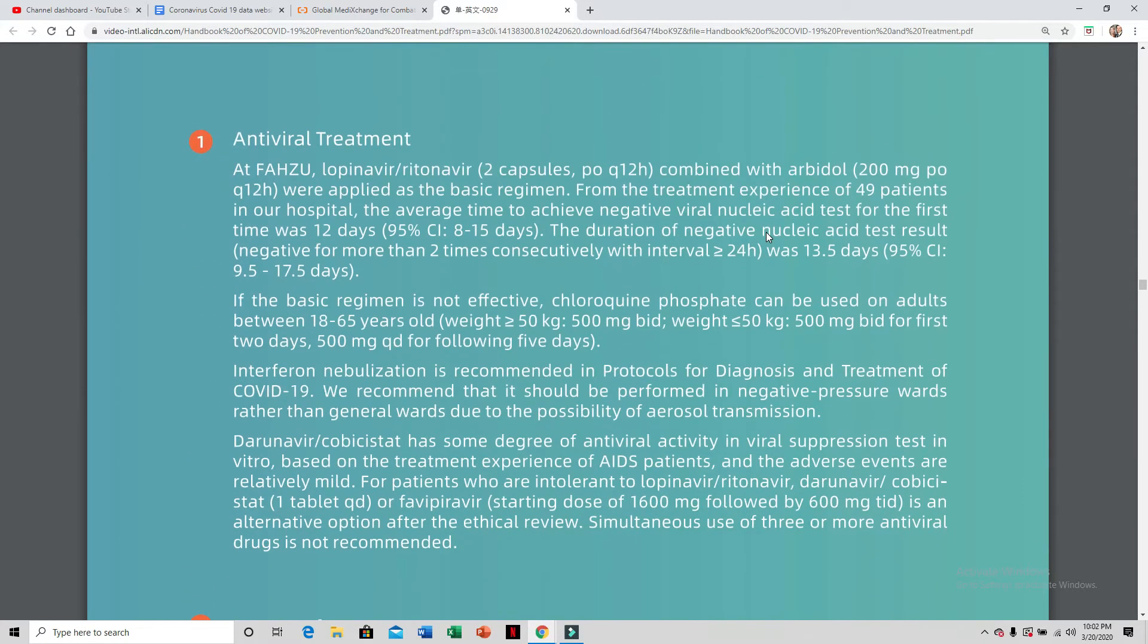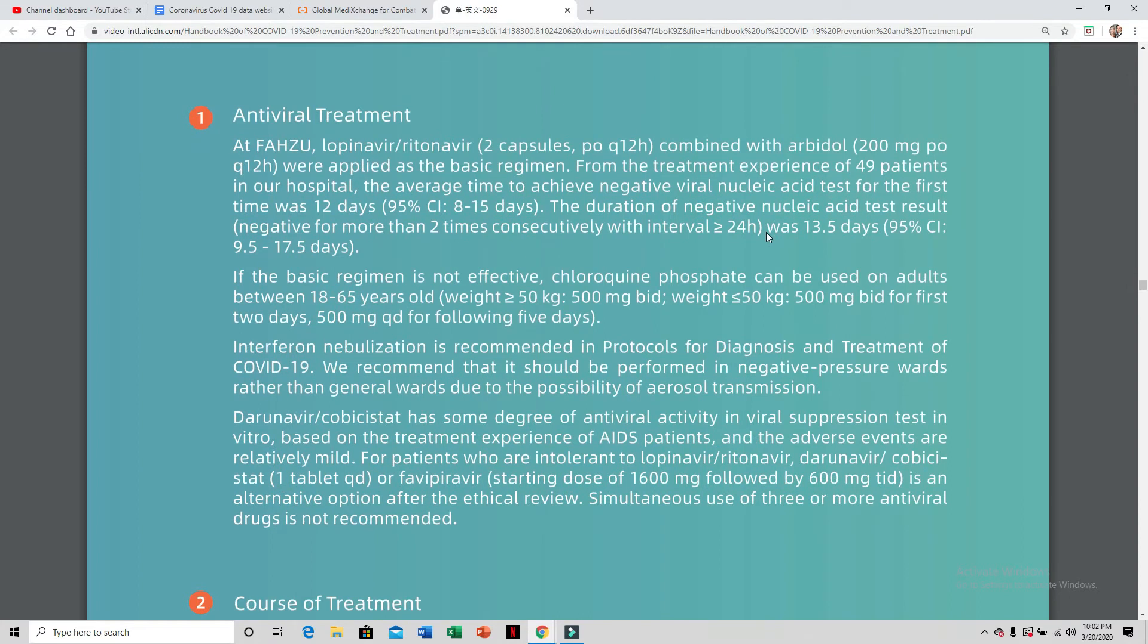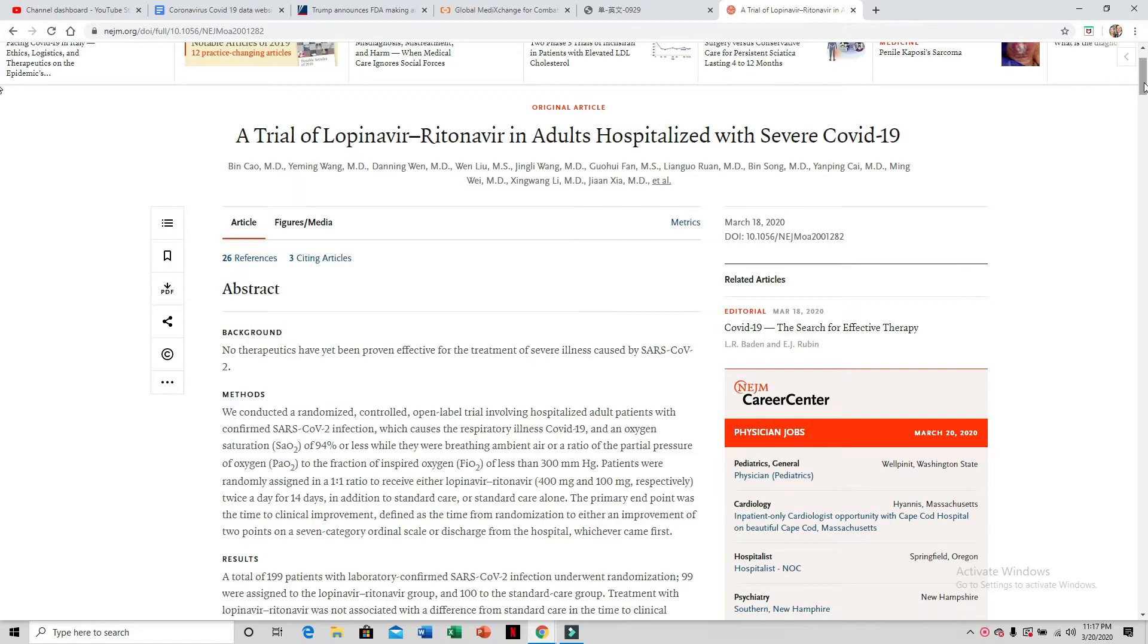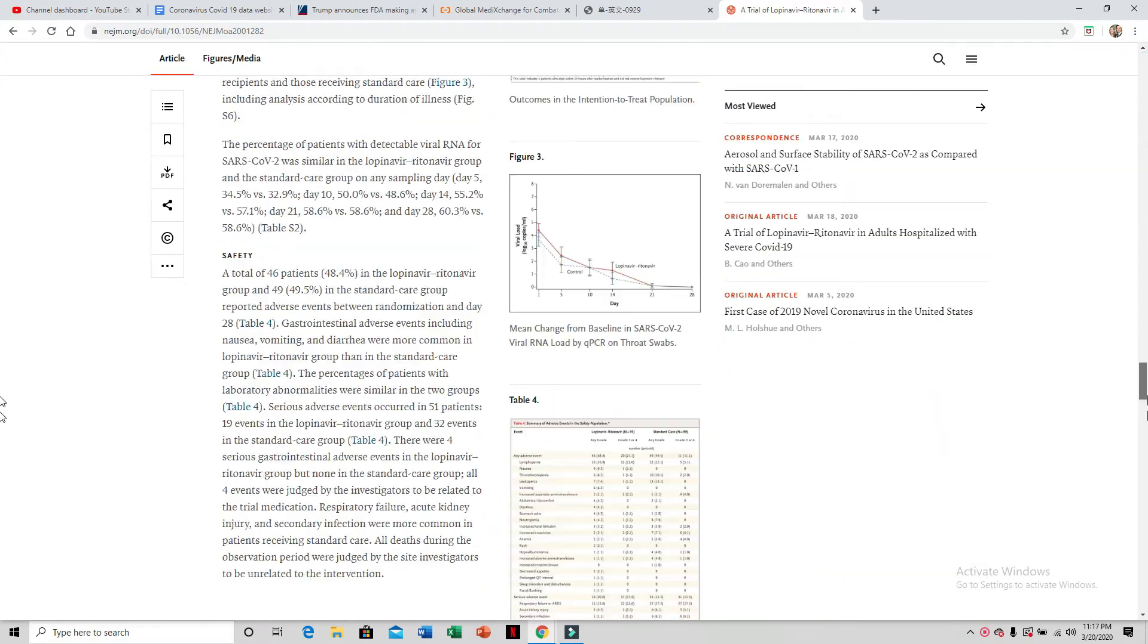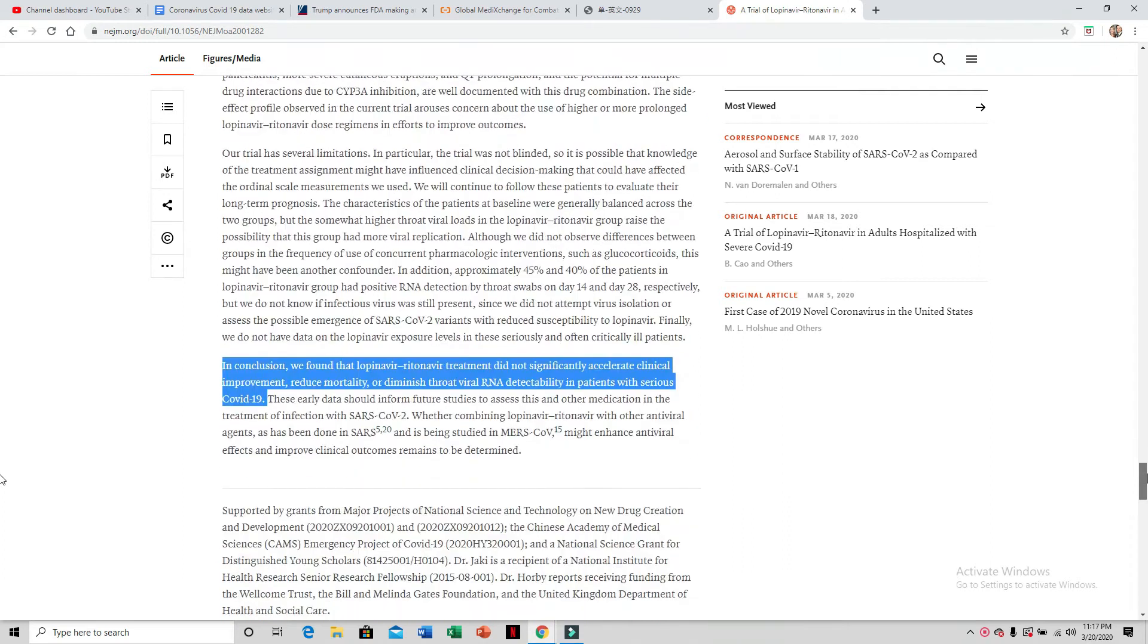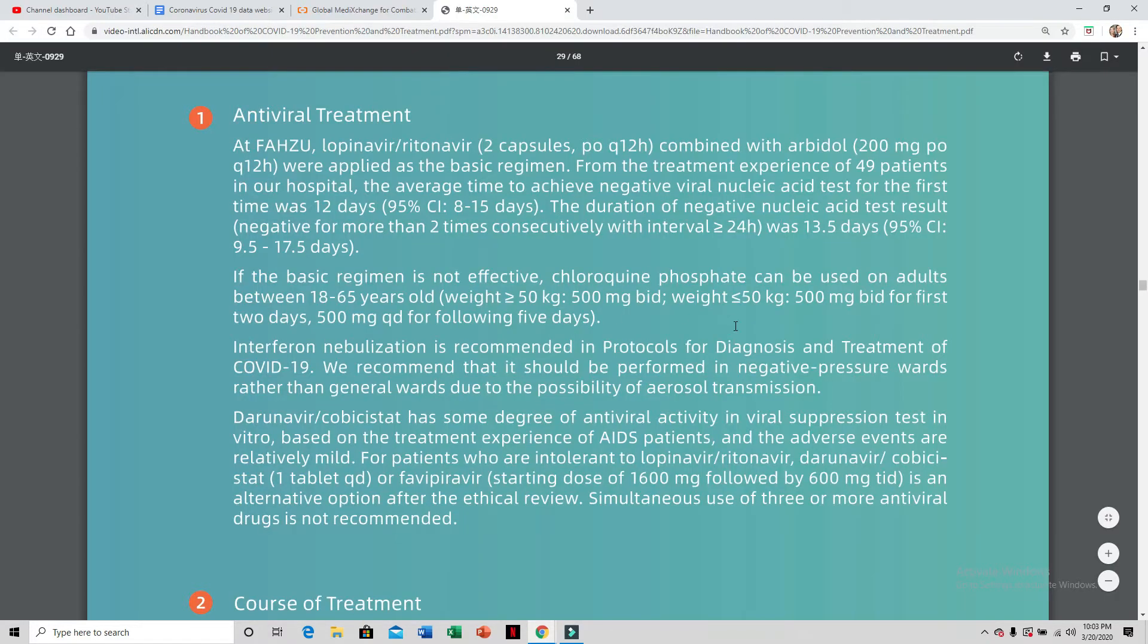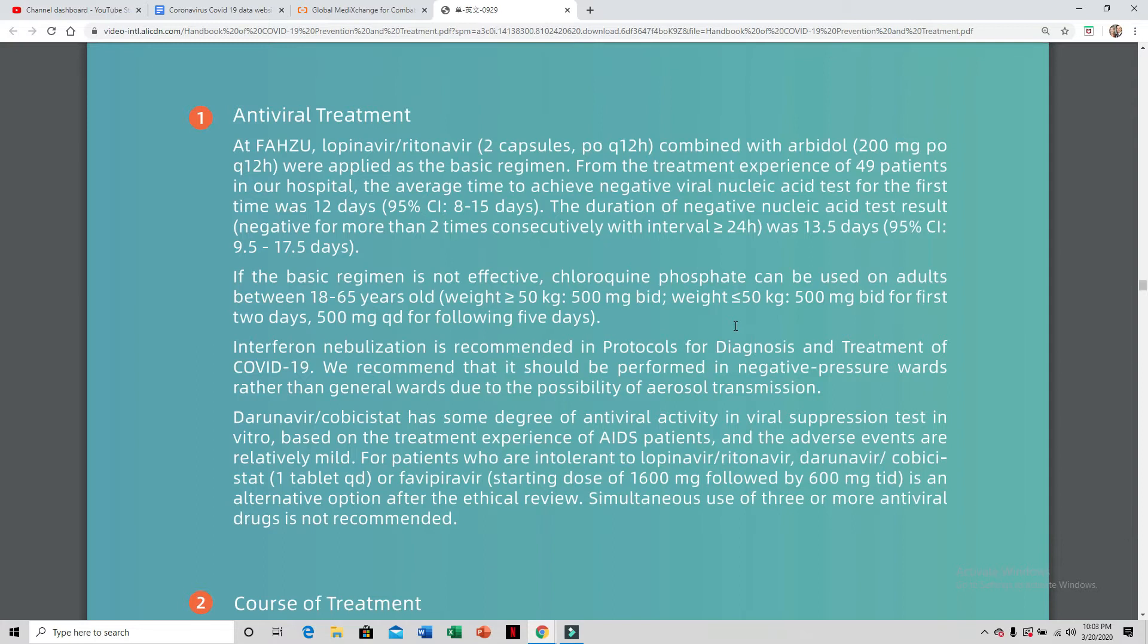They talk about viral treatment. The initial treatment, the lopinavir-ritonavir combination has proven to be no better than placebo. But then they talk about using chloroquine and give details on it for five days, a very short course. I'd like to talk about the reasoning why they're choosing chloroquine and why hydroxychloroquine, which is a less toxic, similar medication that is more widely available, is a good option for treatment plan.